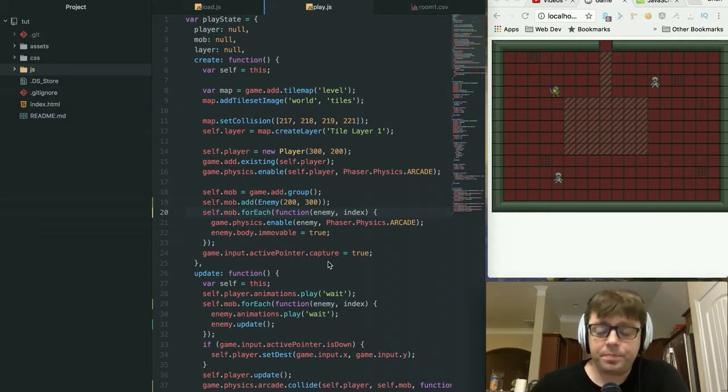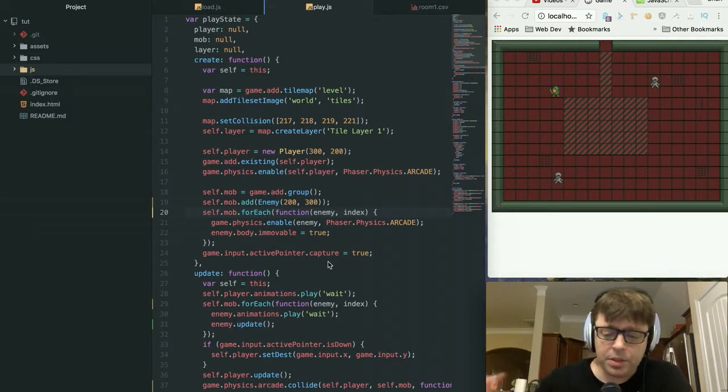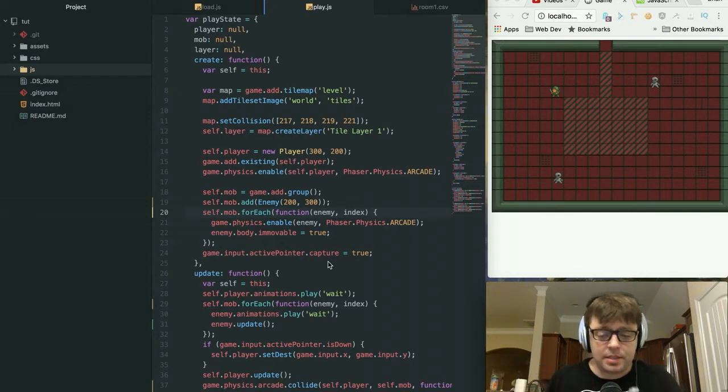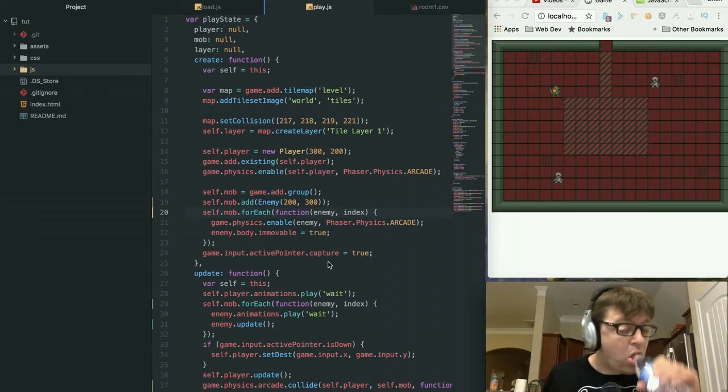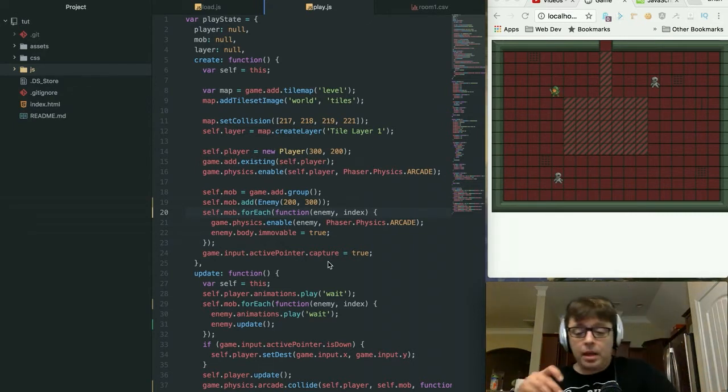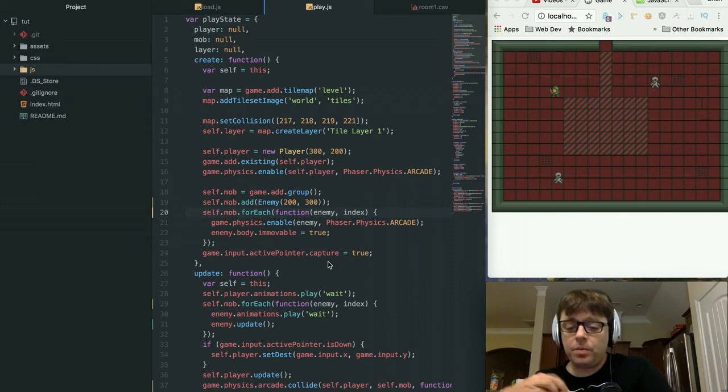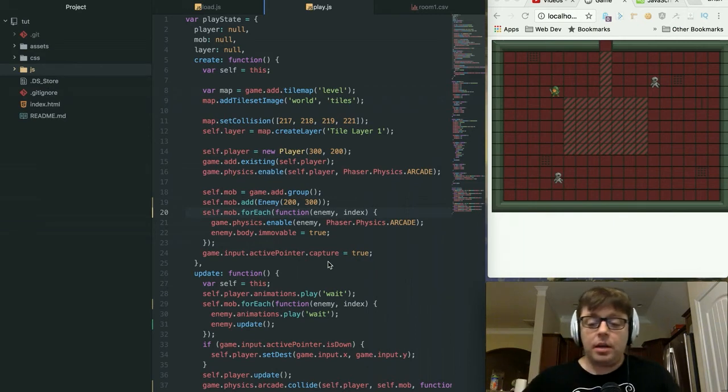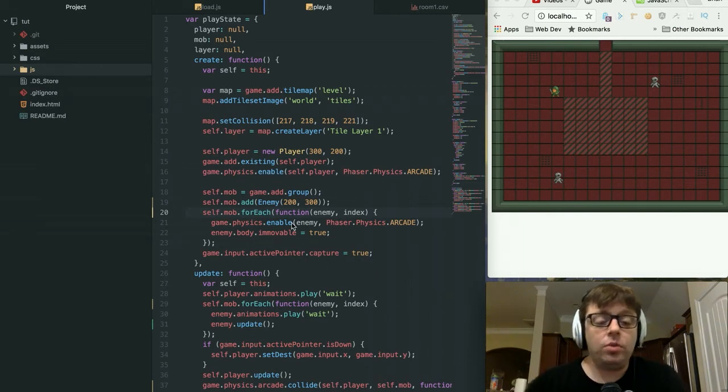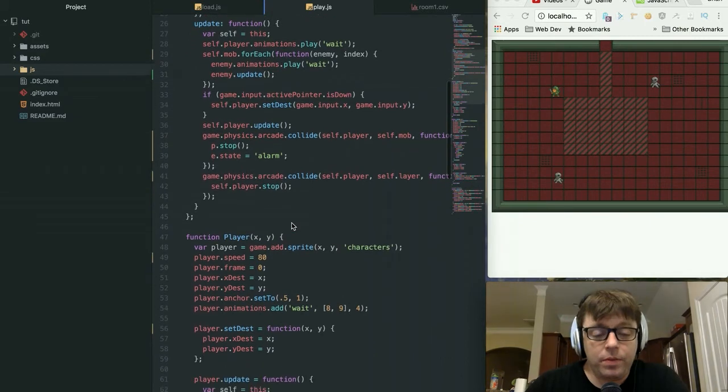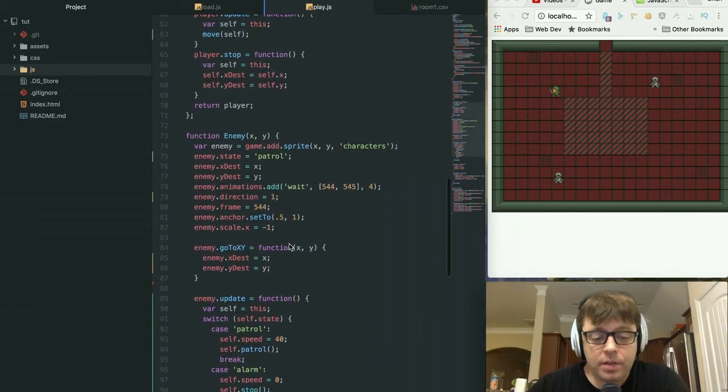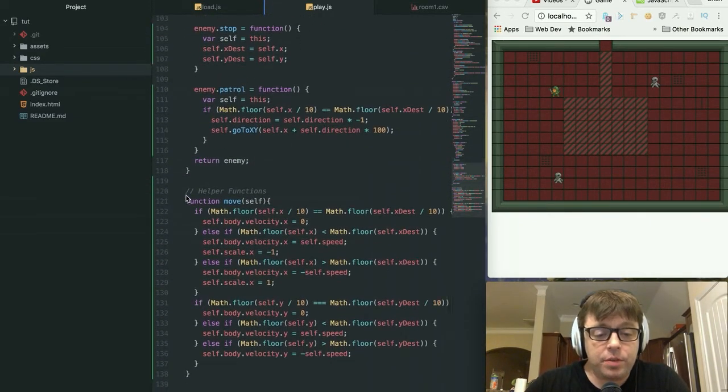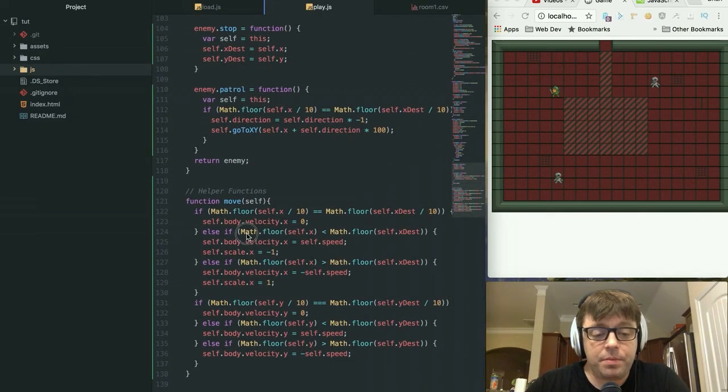First, I just want to show you a couple of changes that we made in the game since the last video. First of all, we have taken all of that logic that we had for moving the player around the screen and we've moved that out to a separate function.